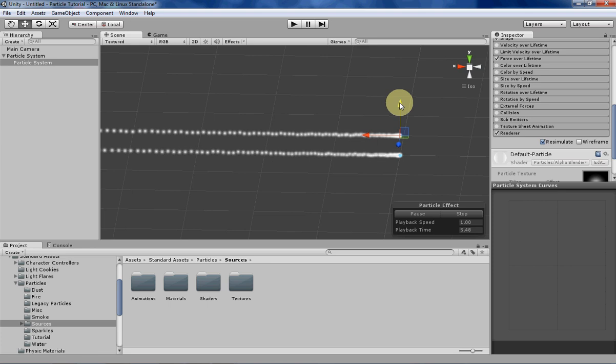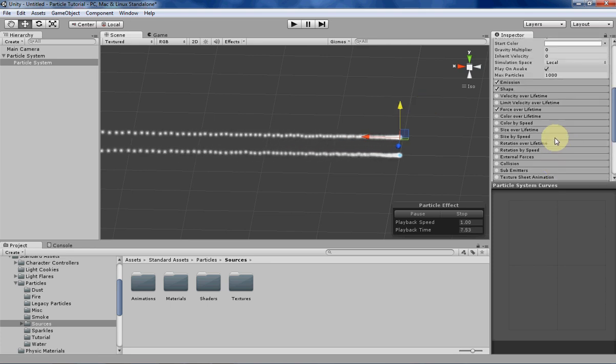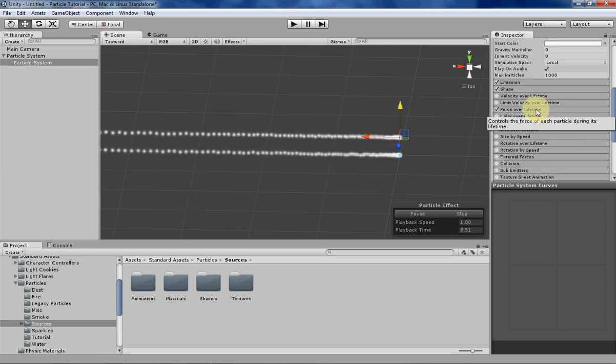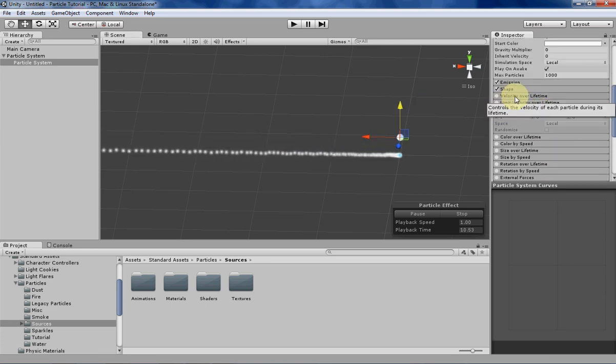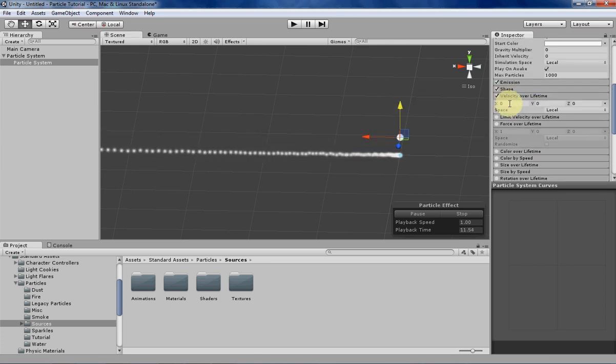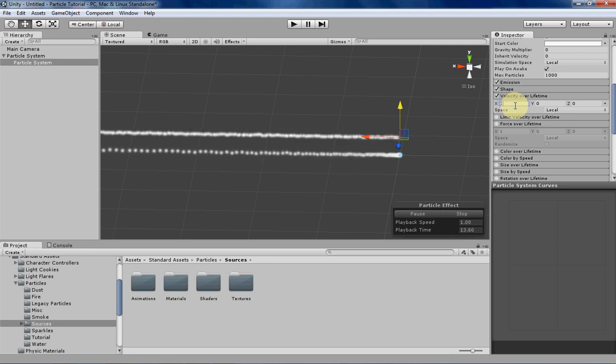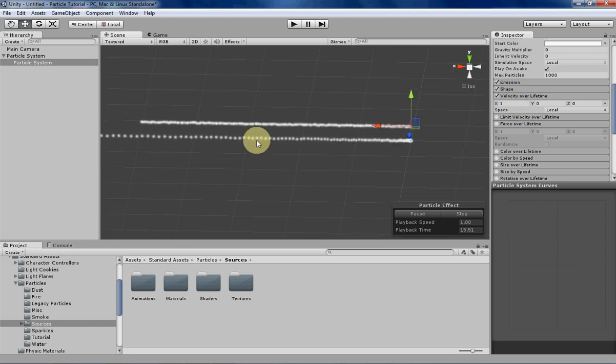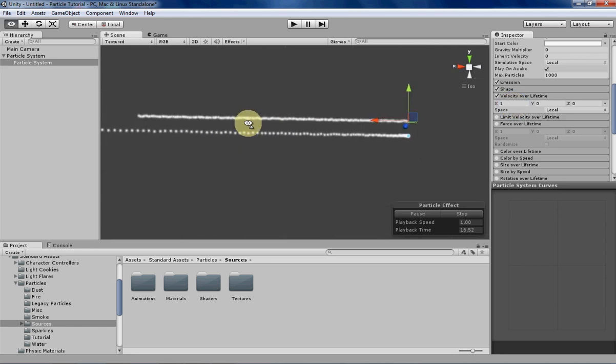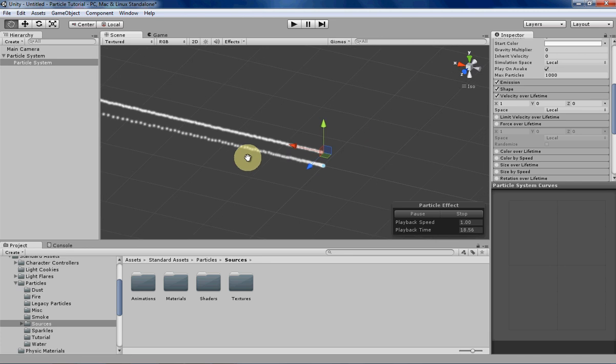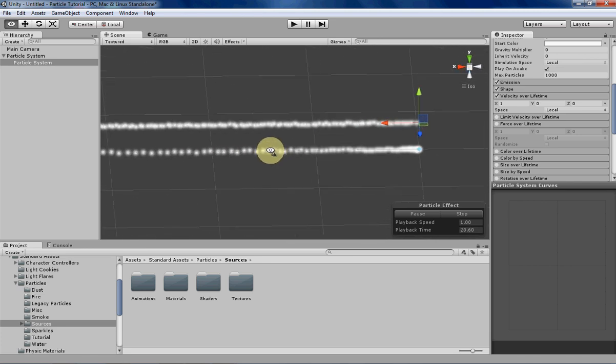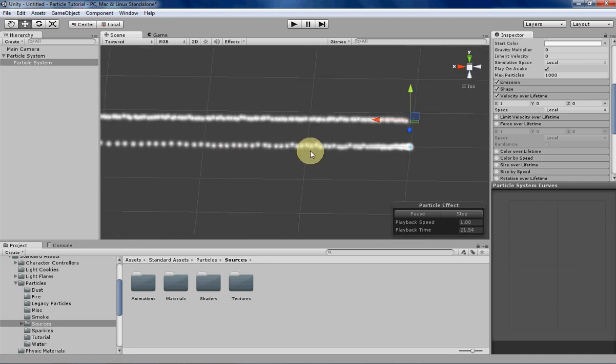And then I will take away the force over lifetime for this particle, and I will put velocity over lifetime for this particle.